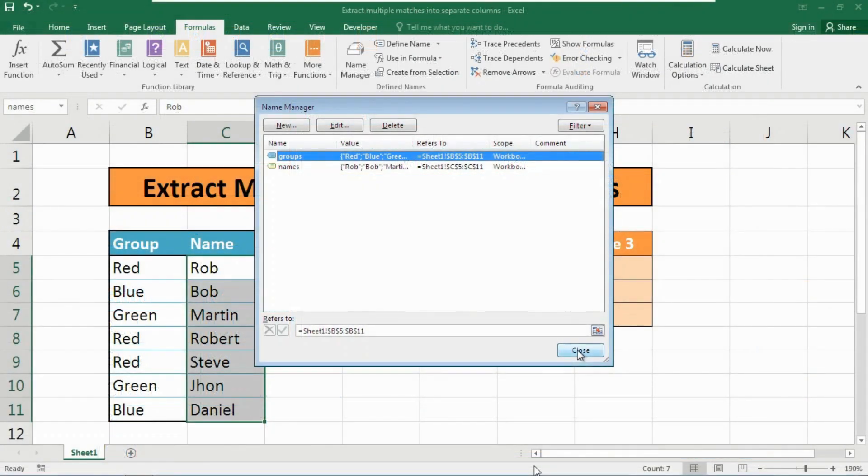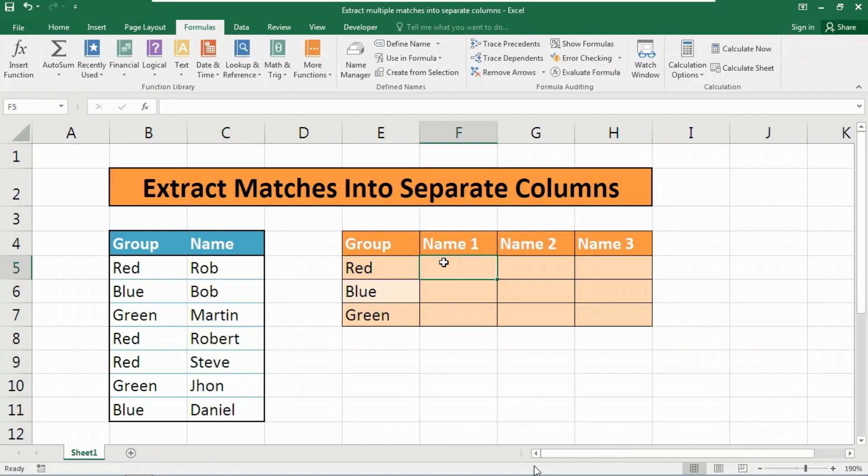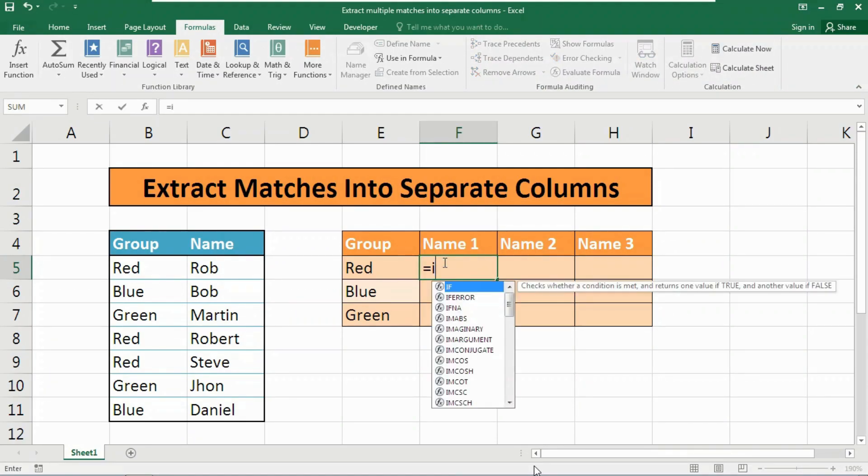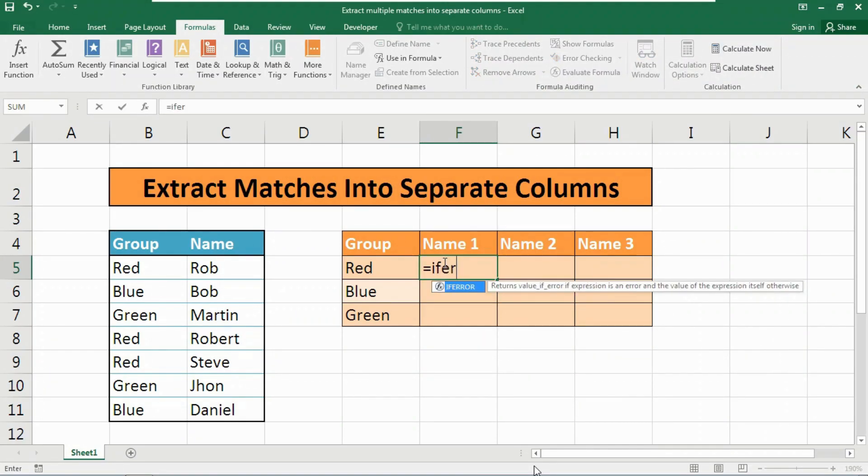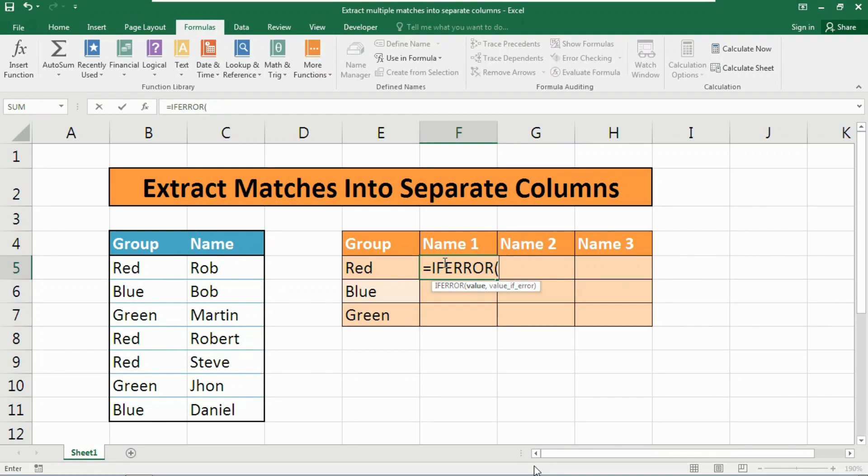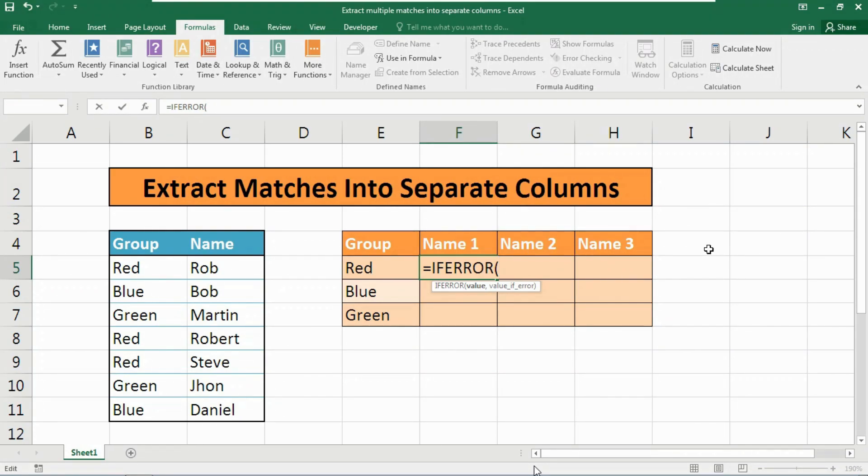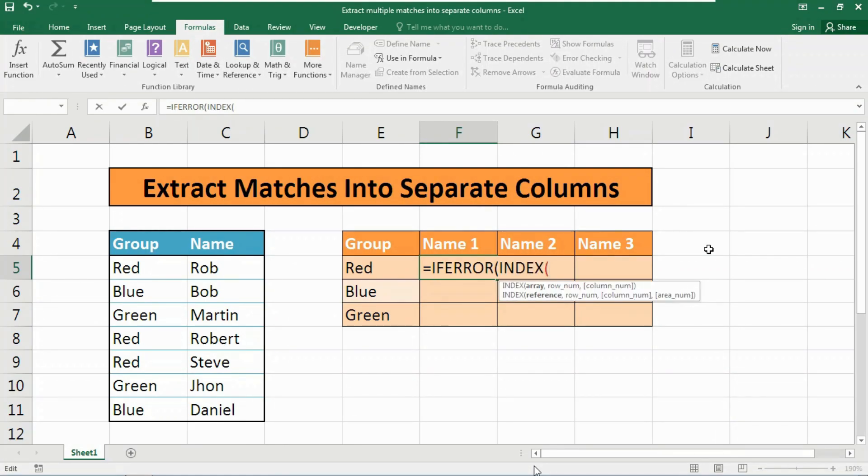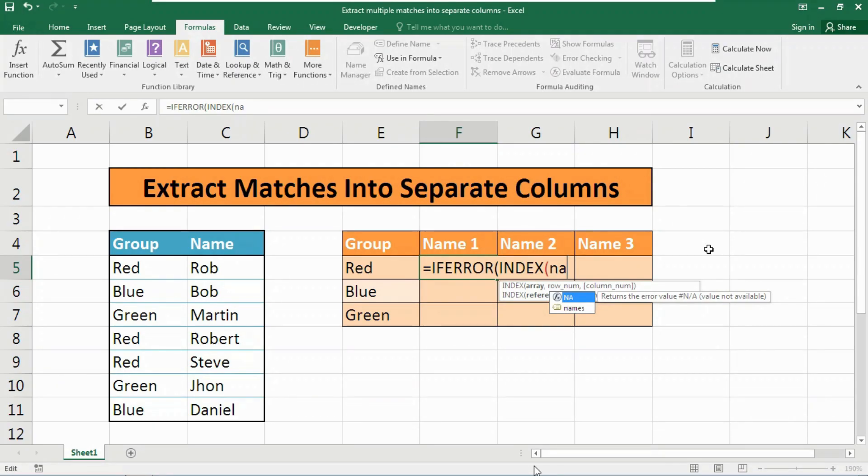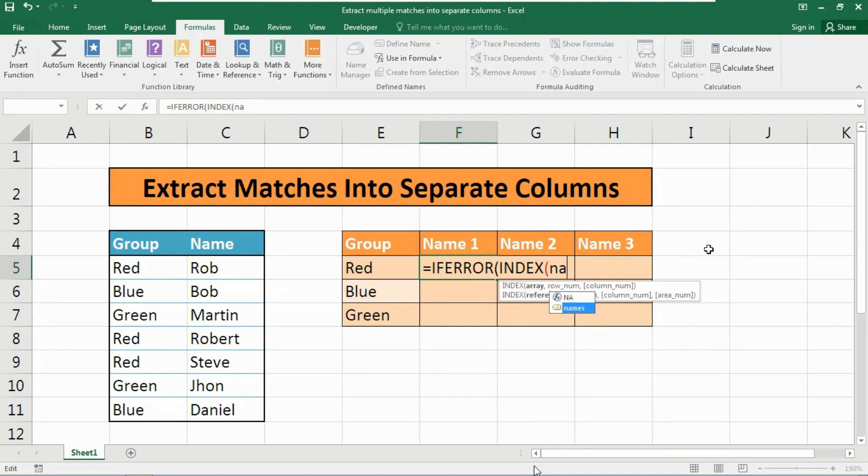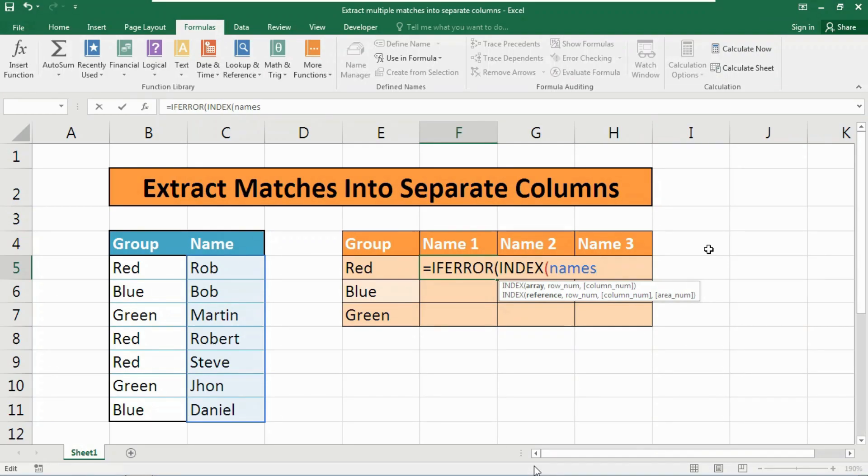Close this popup and begin creating our formula. First we are going to use the IFERROR function: equals to IFERROR. Note carefully, this is an array function and quite complex, so watch my steps carefully. Inside the IFERROR function we need to use the INDEX formula. As the array we want here the names, type 'na' or 'names' - you will get the popup menu showing the name range 'names'. Highlight that range and press tab to automatically fill it. Insert a comma.